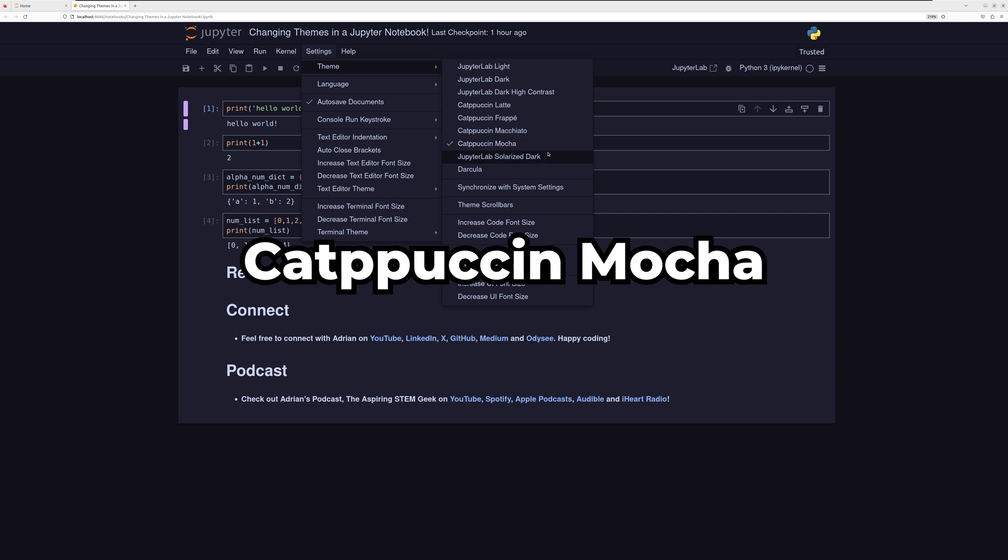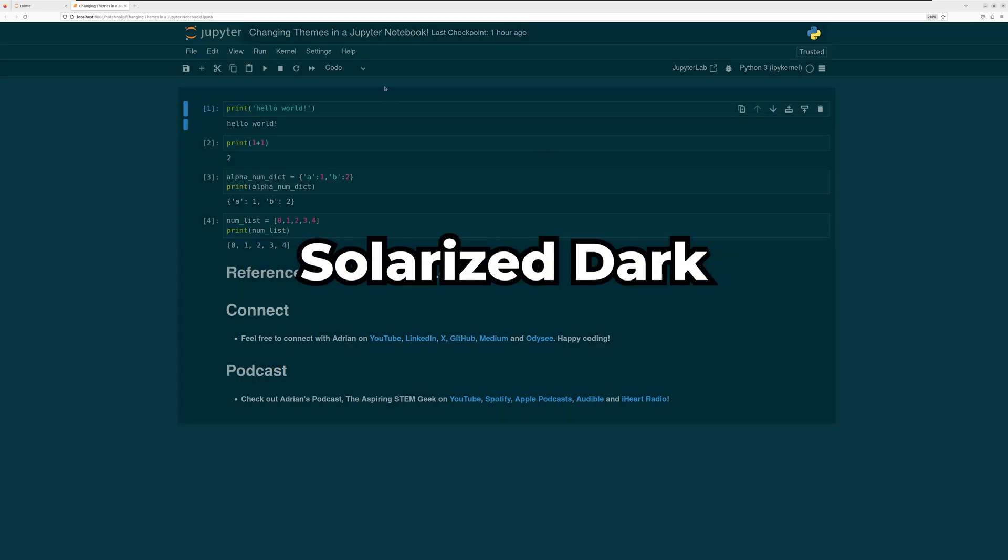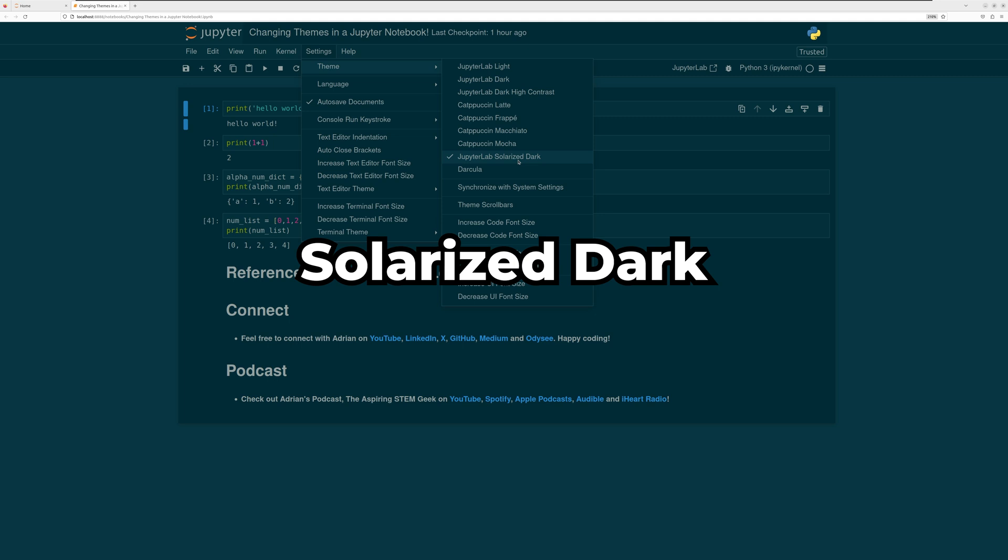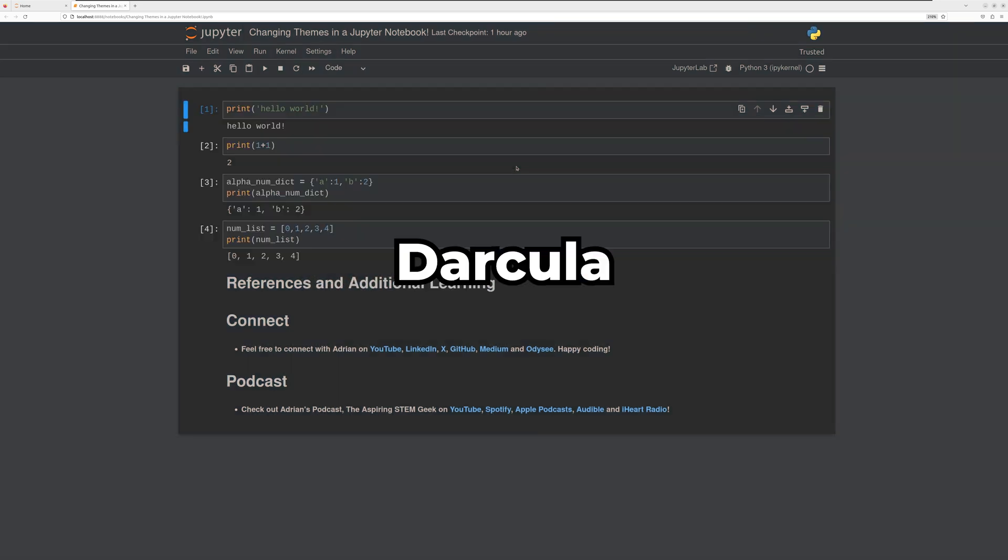Now let us take a look at the Solarized Dark theme. Finally, we will look at Darkula.